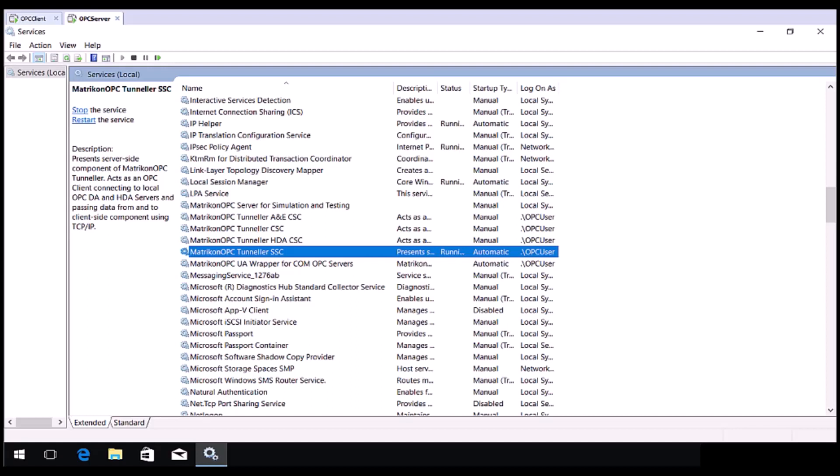I normally recommend that you determine what user the OPC server is running as, and then match the Tunneller SSC server to run as the same user here.